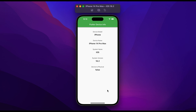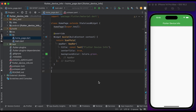In this video you will learn how to get device model, device name, system name, system version, and whether the device is physical or not in Flutter. So let's get started. Hello guys, welcome back.